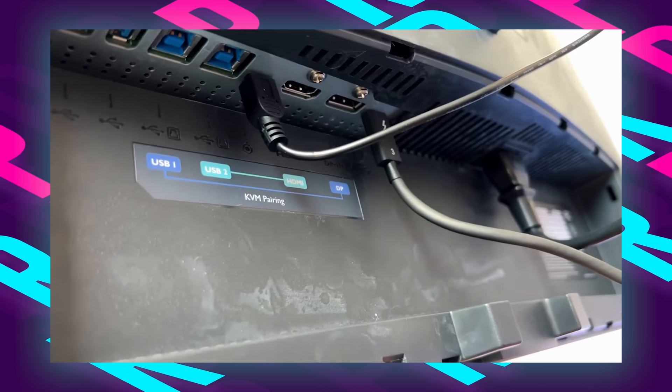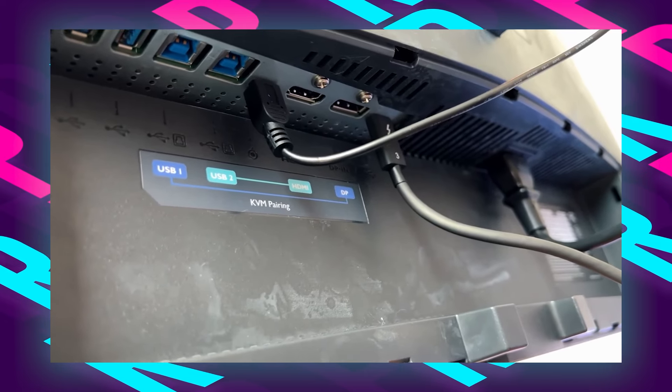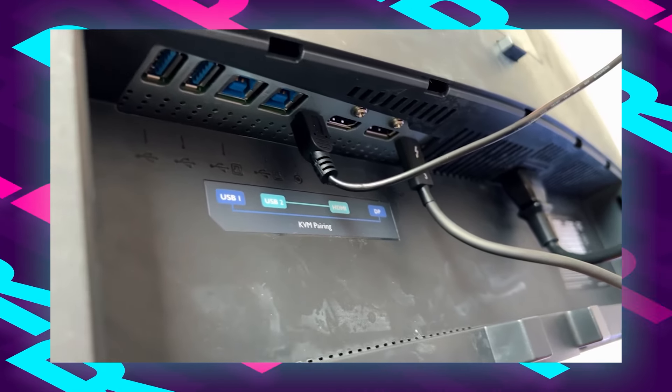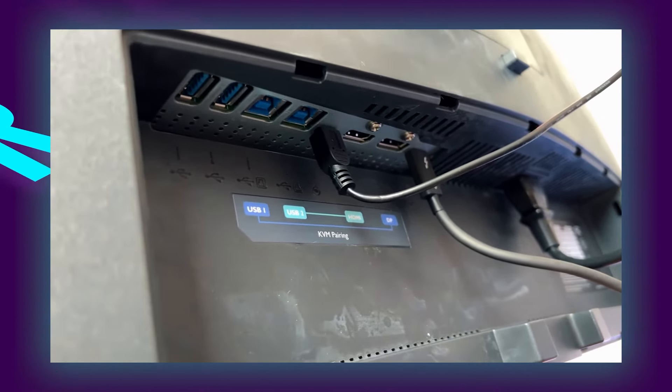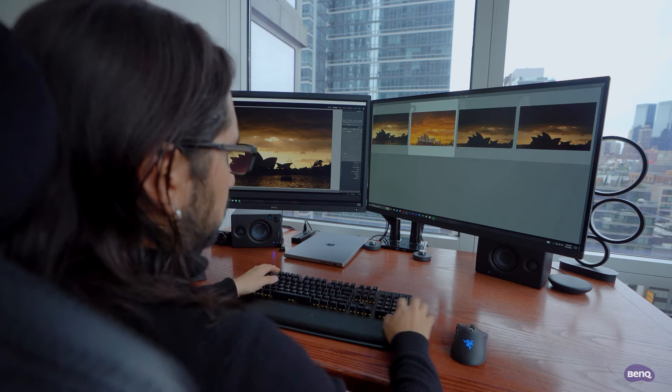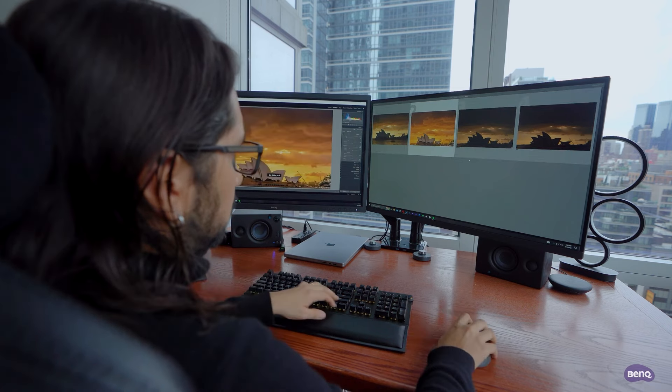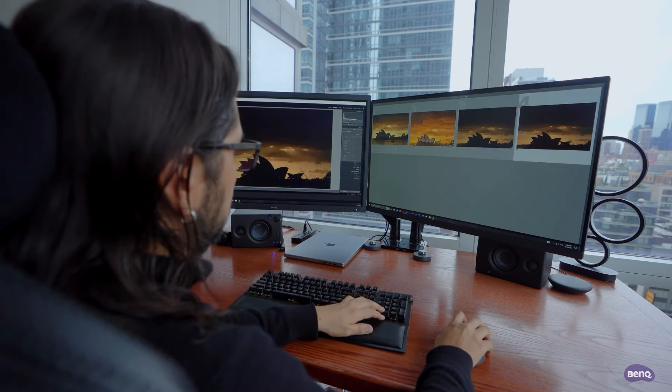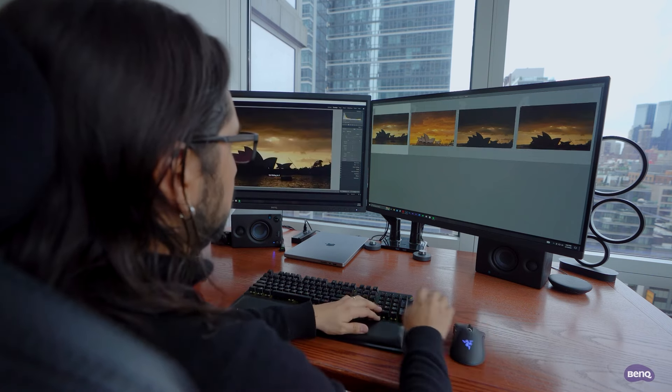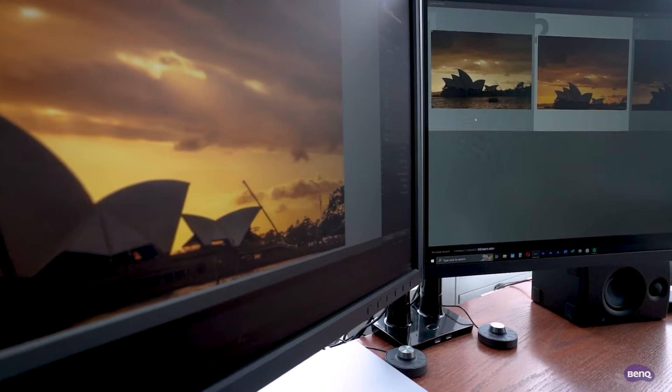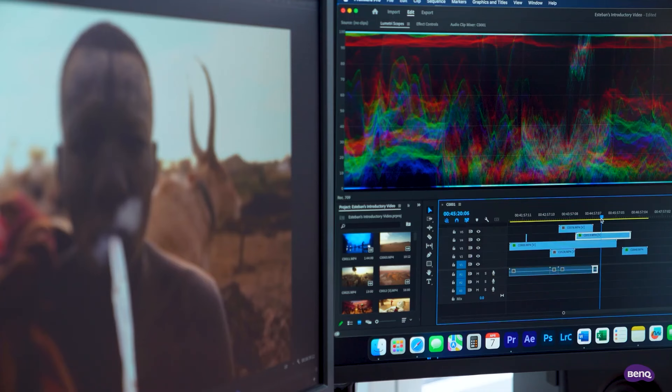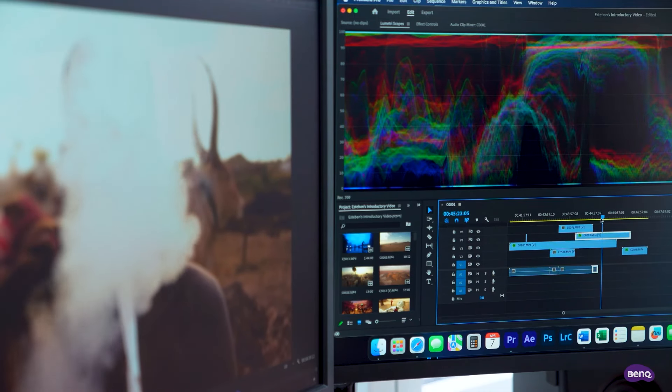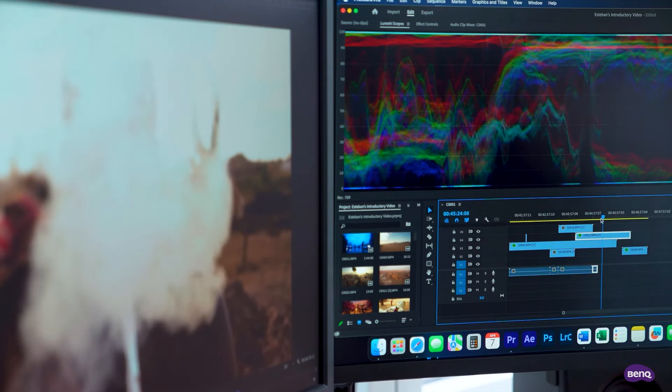The integrated USB hub adds convenience for connecting peripherals. For photographers seeking a monitor that combines ergonomic design, color precision, and Mac compatibility, the BenQ PD3205UA stands as a flagship choice, empowering users to achieve unparalleled results in their photo editing endeavors.